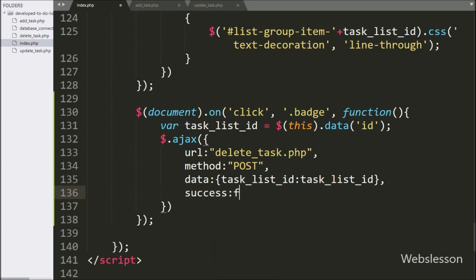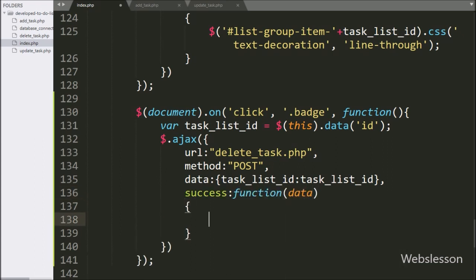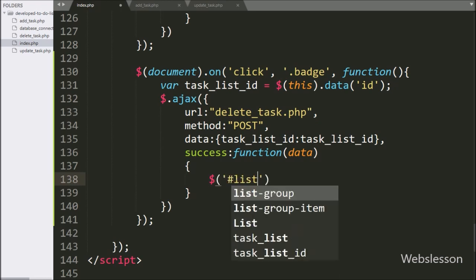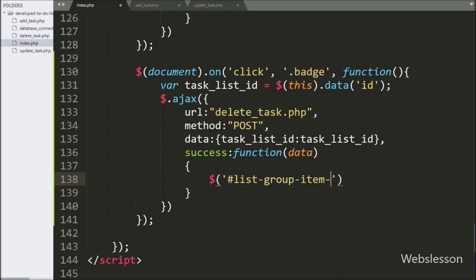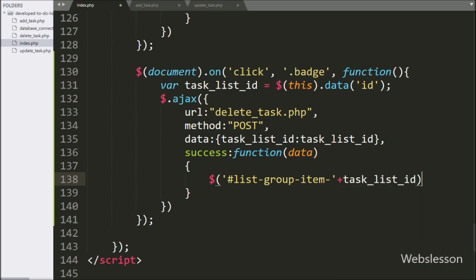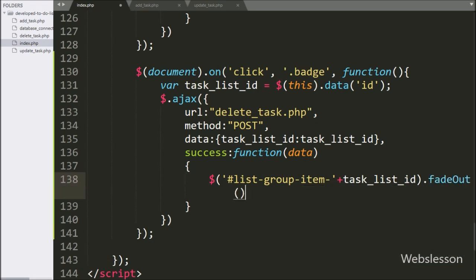Lastly, we write the success callback function. This function is called if the request completes successfully and it will receive data from the server. Under this function, we write $(this) selecting the anchor tag list group item with the taskListID variable, with the fadeOut method, passing 'slow' — this code will remove the whole row of the badge on which we clicked.